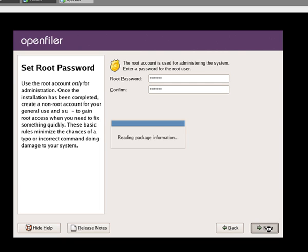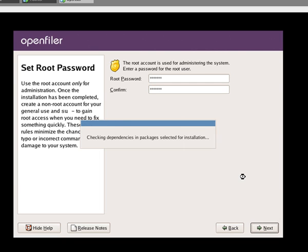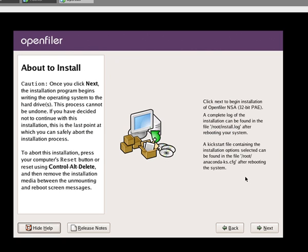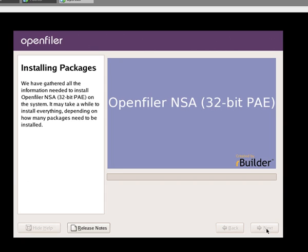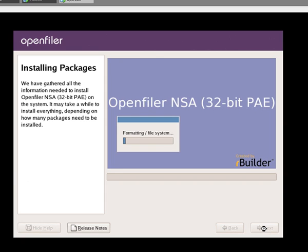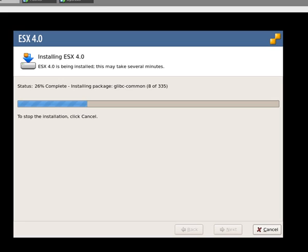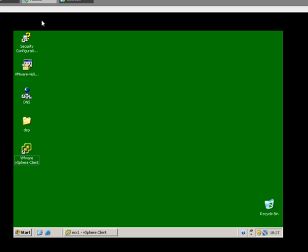We almost never need to use that password because it is all done through web administration. Now that install is now going to continue on going. This install is now going on.